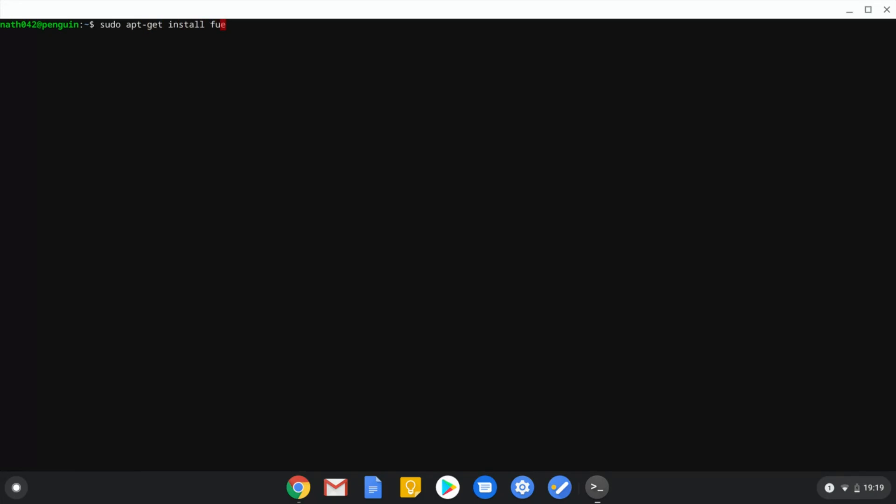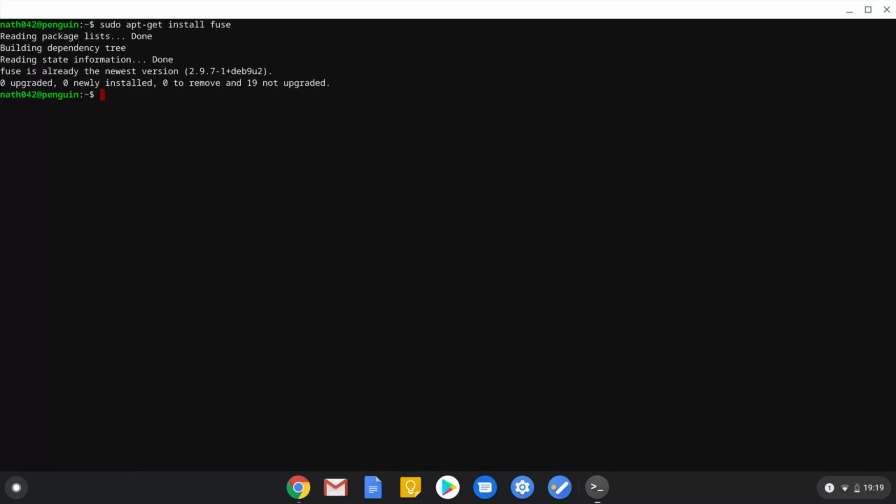Now, to make sure that you can run it, you want to do, if you've ever used Linux before, sudo, just so you have the proper privileges, apt-get install fuse. And then what this will do is it will download fuse for your computer and make sure it's installed.